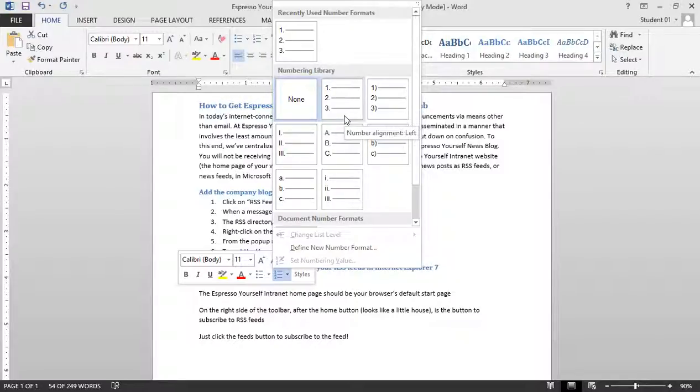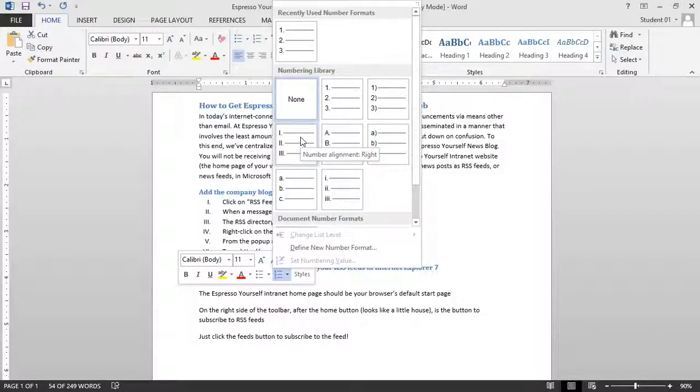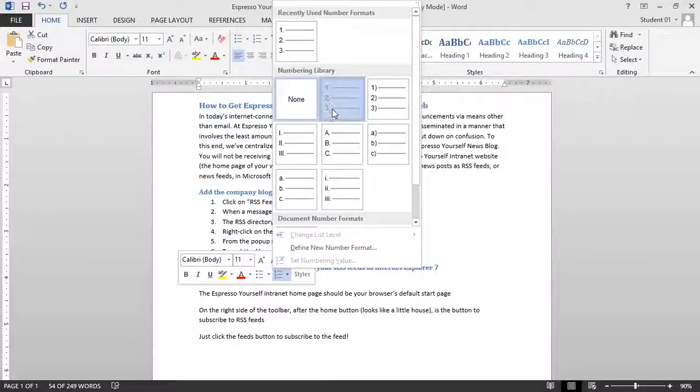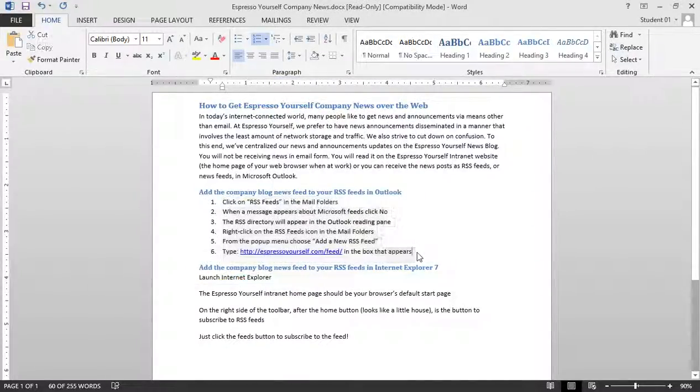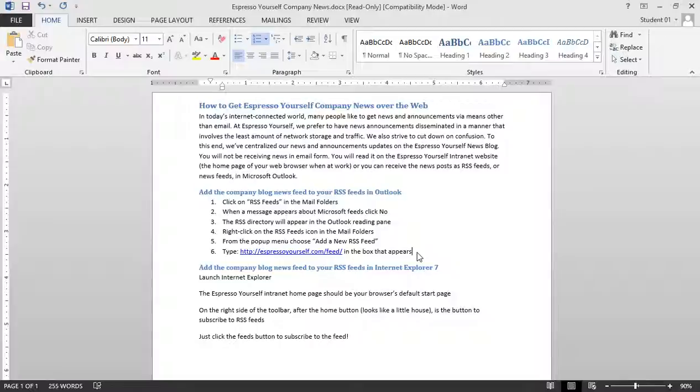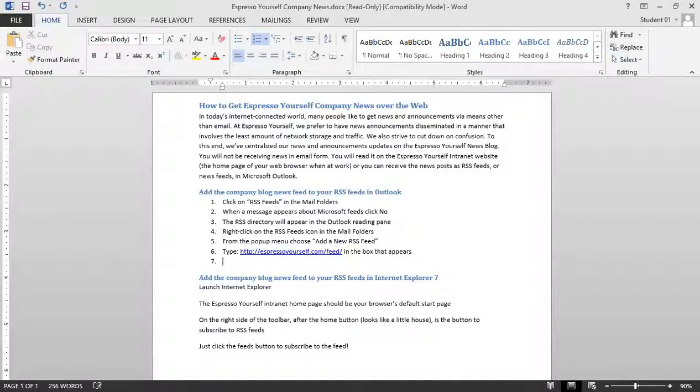I could use Arabic numerals, I could use letters, or I could use Roman numerals. And if I'd like to continue this list, I can simply press enter, and notice how number 7 is created.